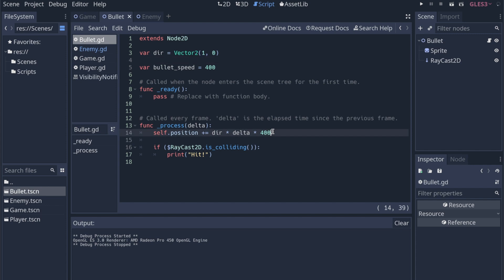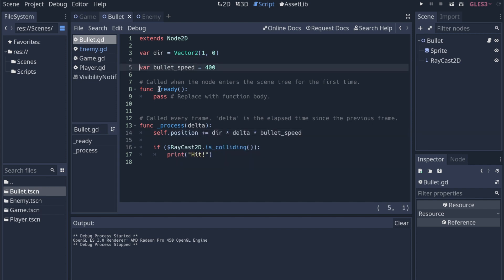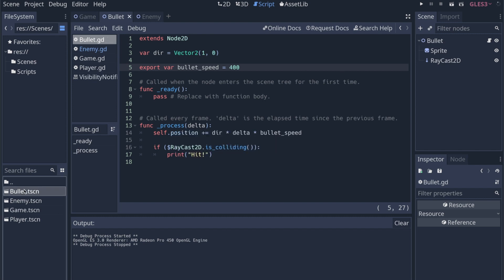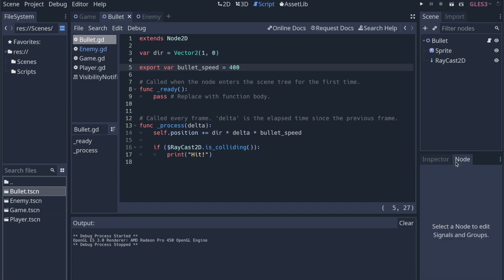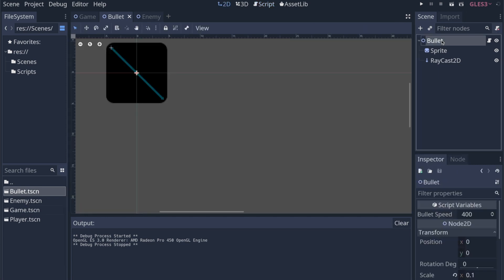Let's pull this 400 out into a variable that we can edit pretty easily. var bullet_speed equals 400. And then what we can do is we can actually export that variable. I don't think I've talked about this in this series, but we did this back in the mobile series. Export var bullet_speed equals 400. If I save that, and then I go into the bullet scene, I click on this bullet node here. The bullet speed shows up as a script variable, which is pretty cool. And then we can edit it in here. I can turn it up to 600, save it, and then run it.